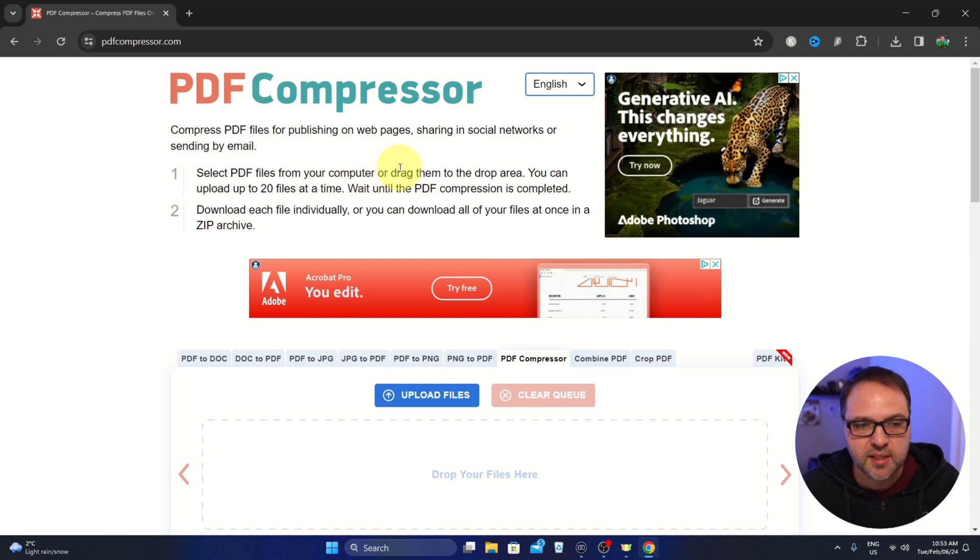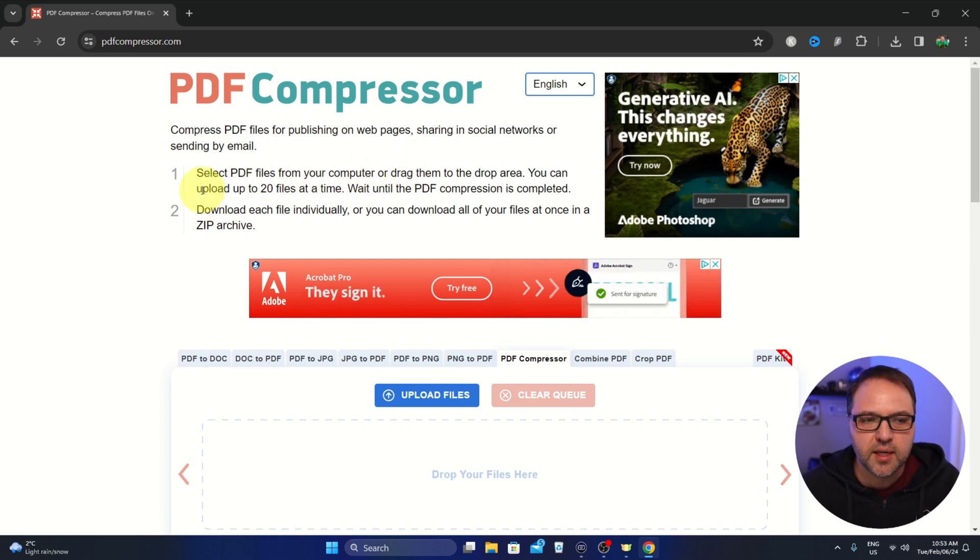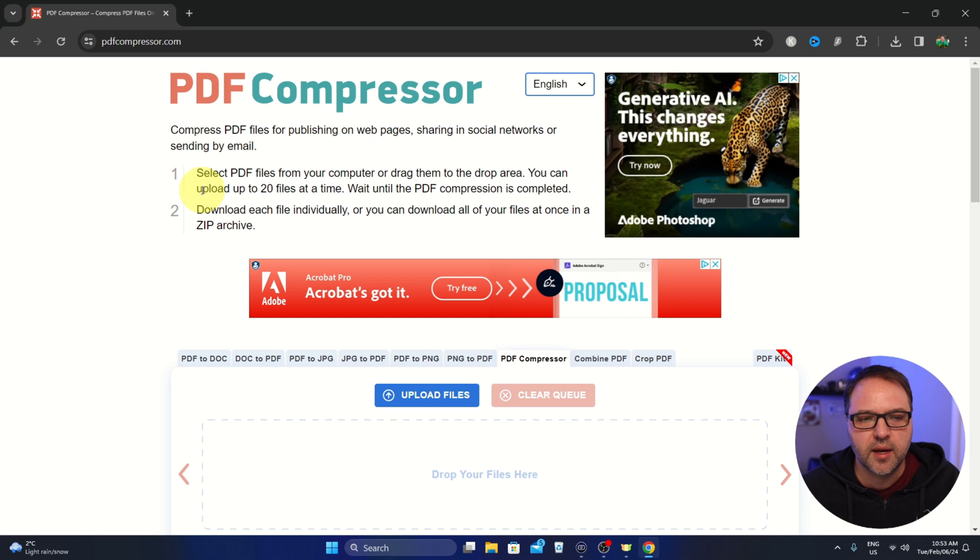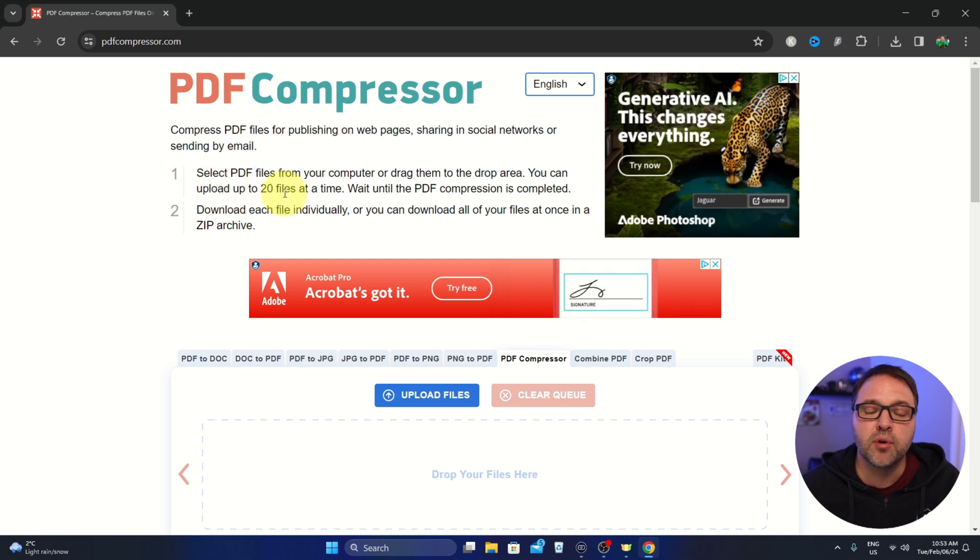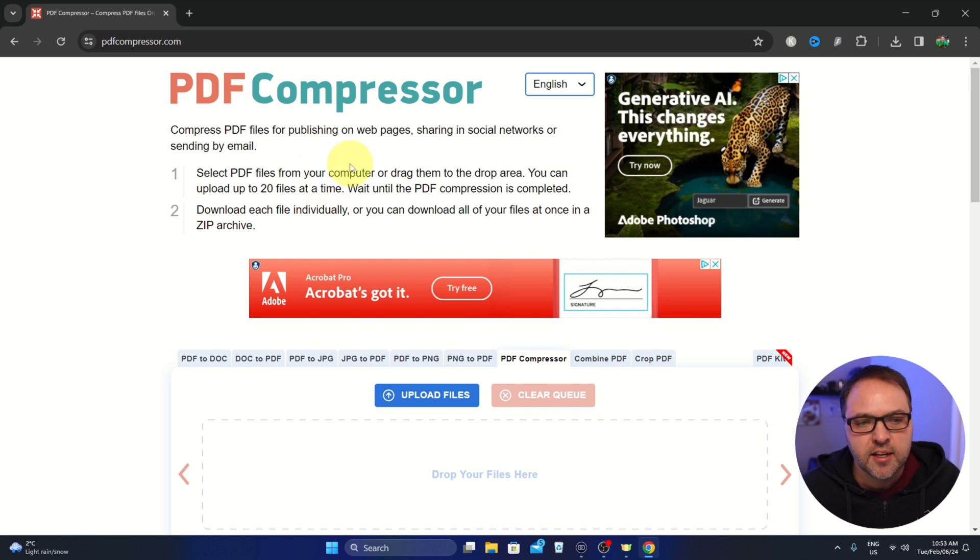The website will look something like this once you load it up. I do want to point out it does say you can mass upload files, so you can upload up to 20 files at a time if you need to compress several files.